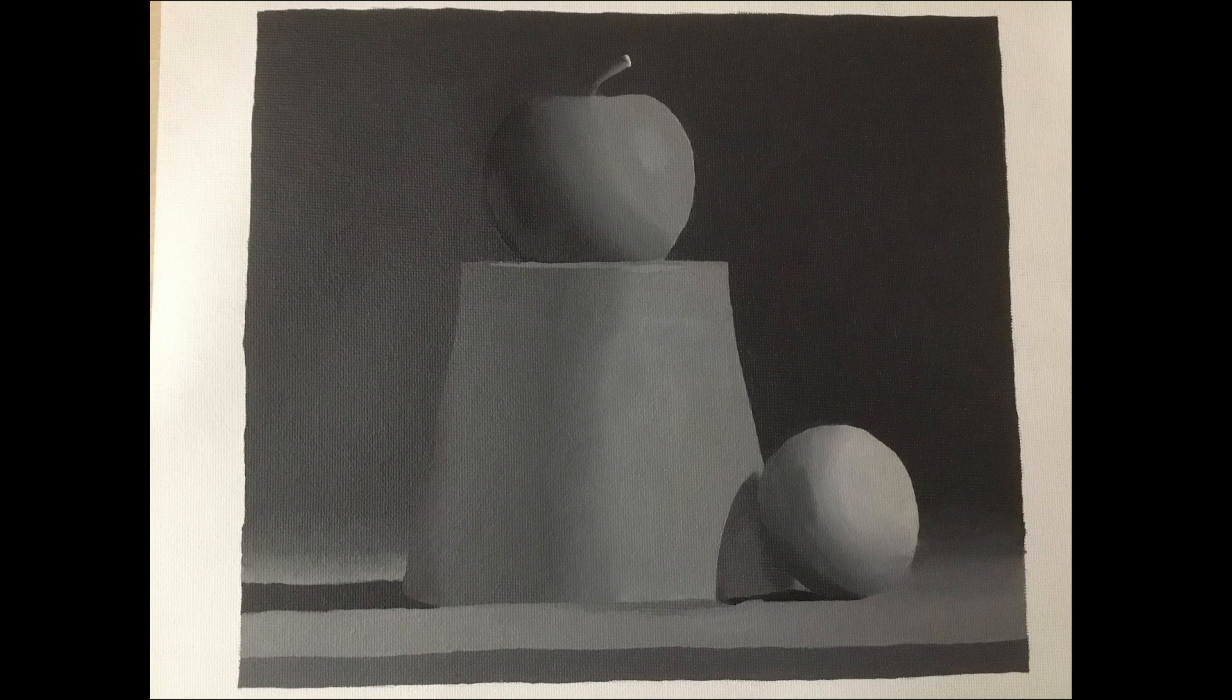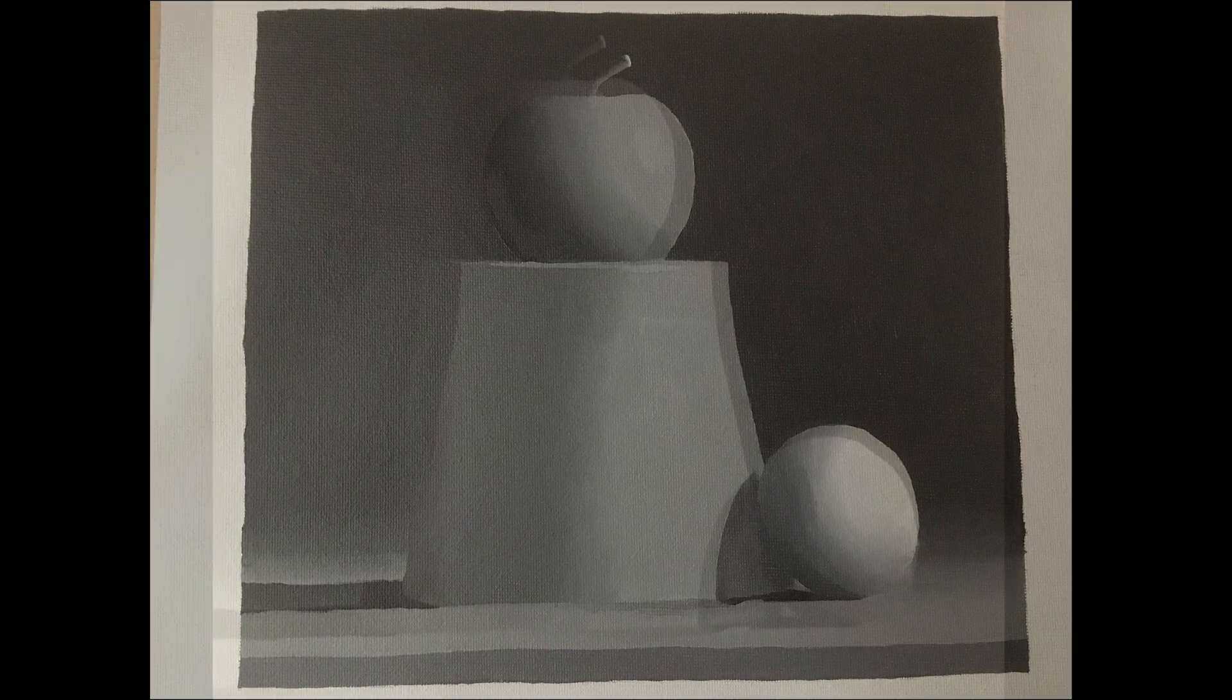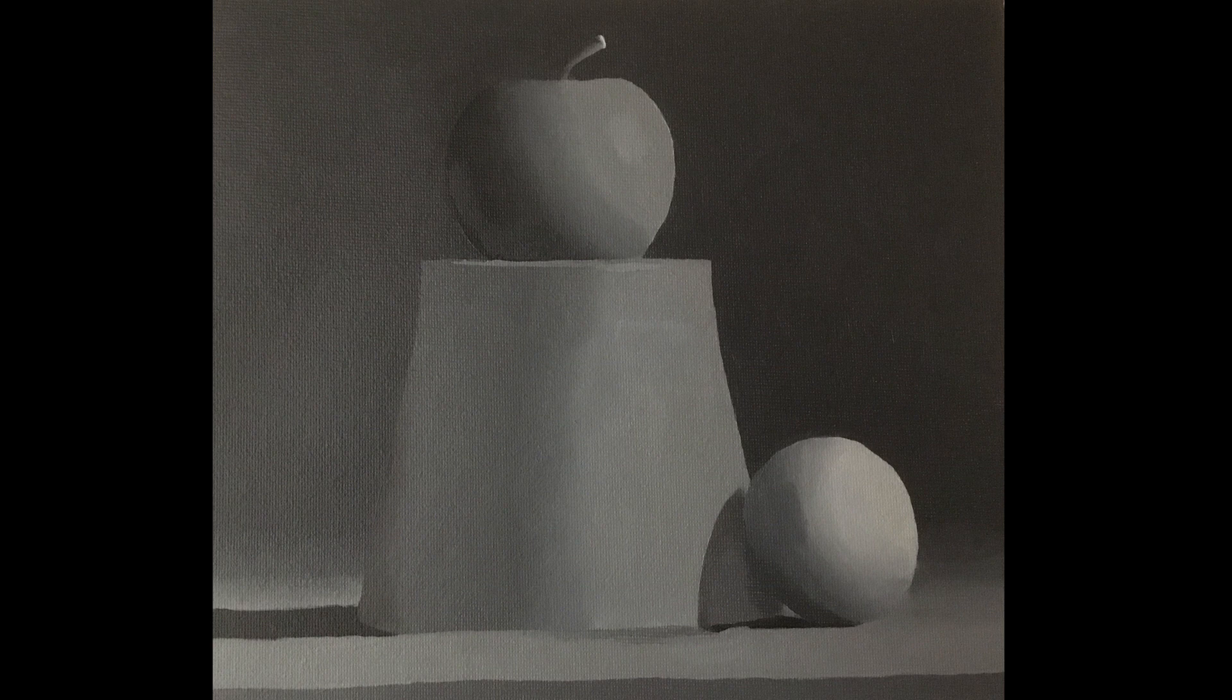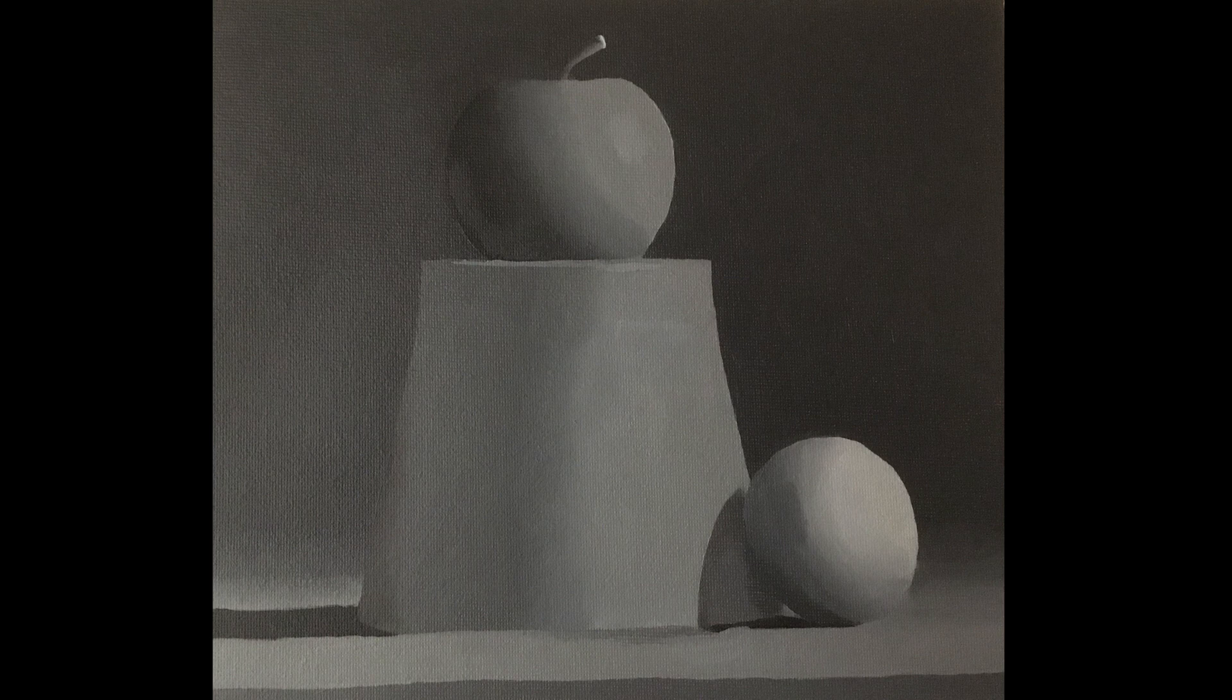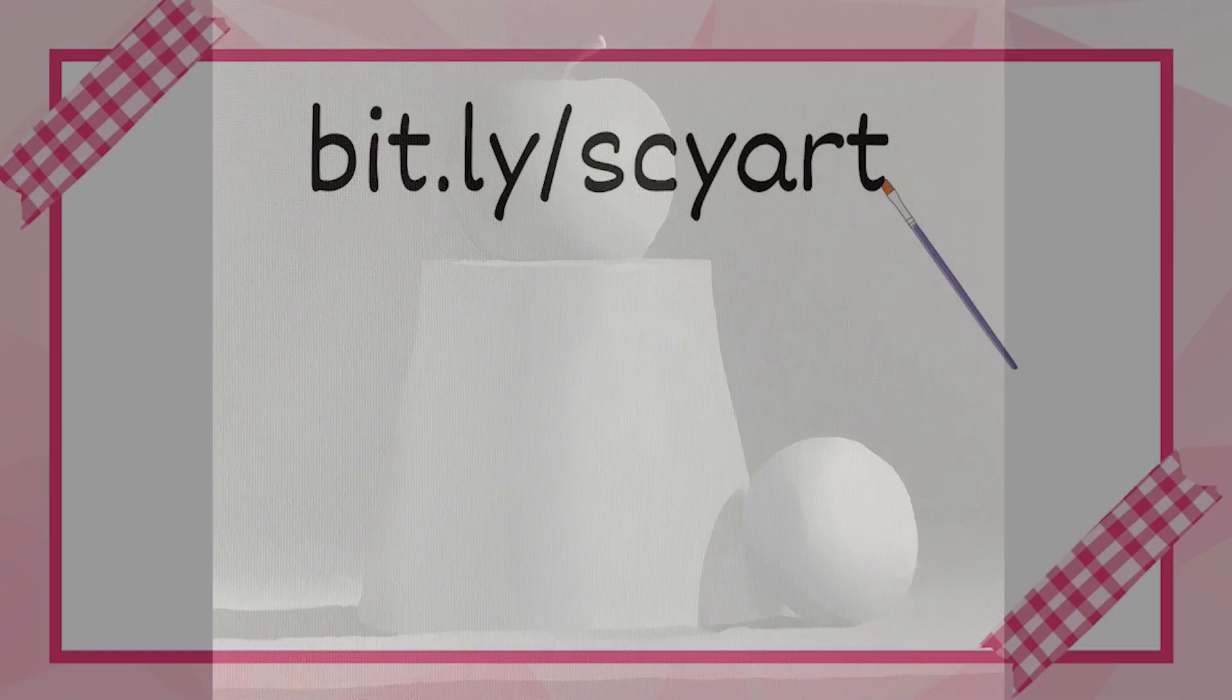The only regret I have is that this apple looks like it has a bit of a welt on it. But otherwise, that was it. That is assignment 11. Hope you enjoyed, and I'll see you in the next video.